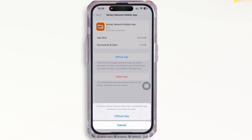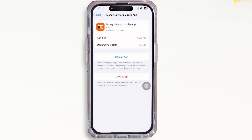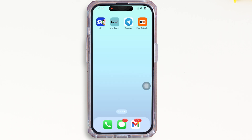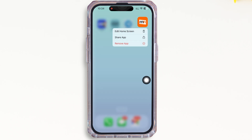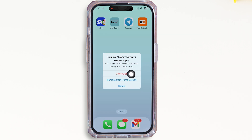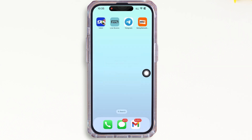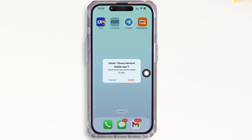If your issue is still not fixed, try to delete the app and reinstall it again. To delete, go to your home screen and tap and hold on the Money Network application. You will see the 'Remove App' option — tap on that, and then tap on the 'Delete App' option in the pop-up that appears.